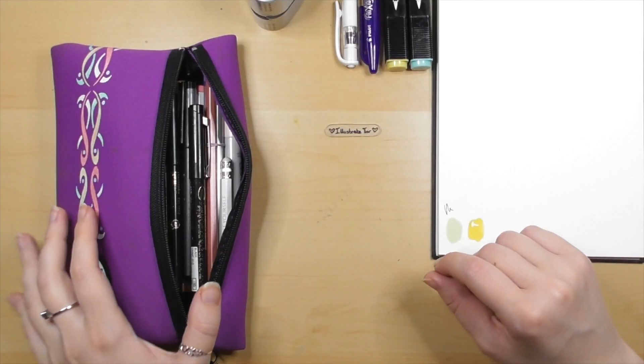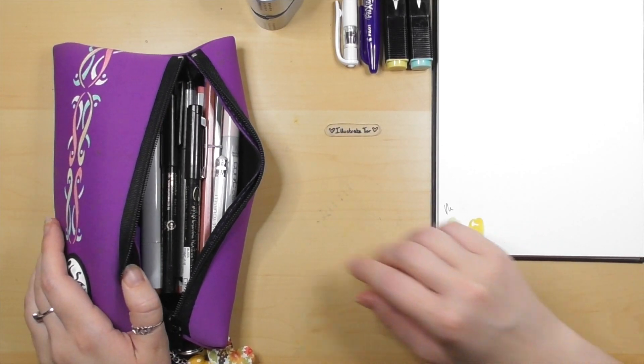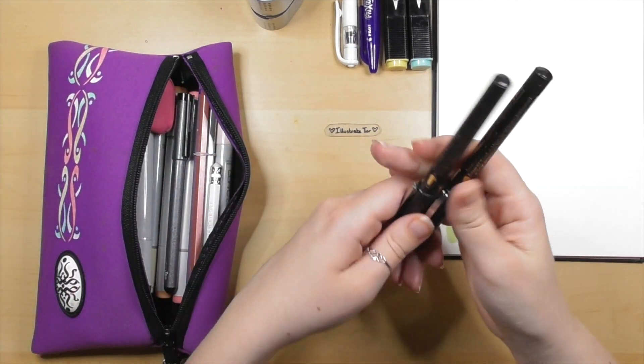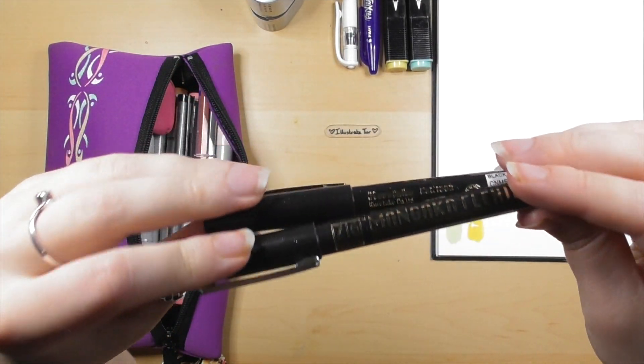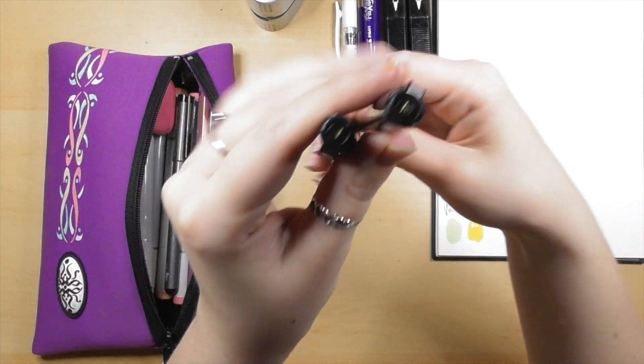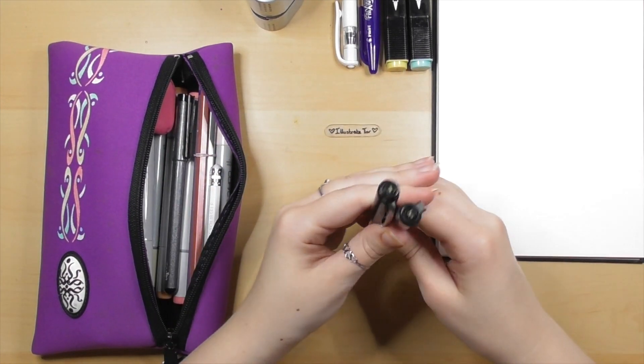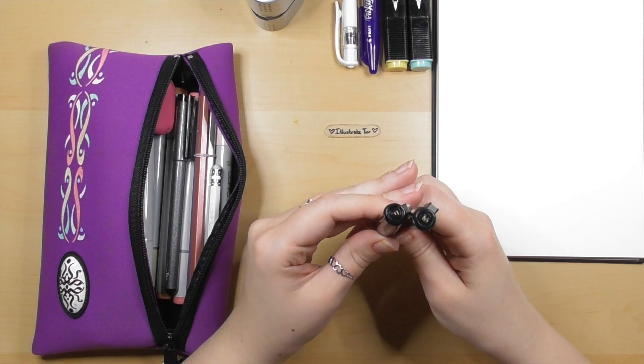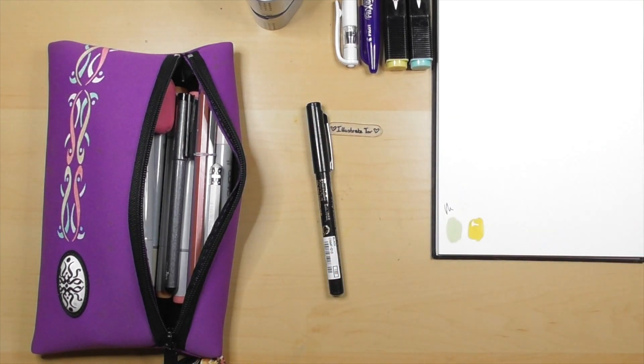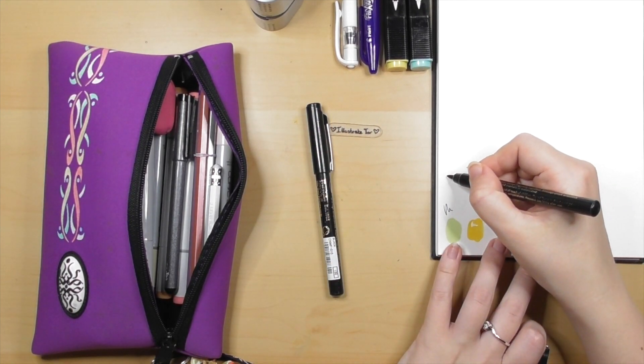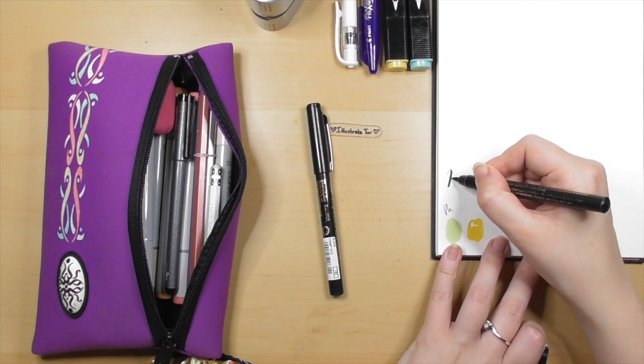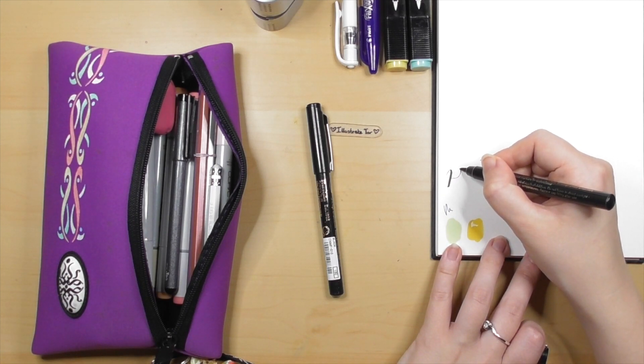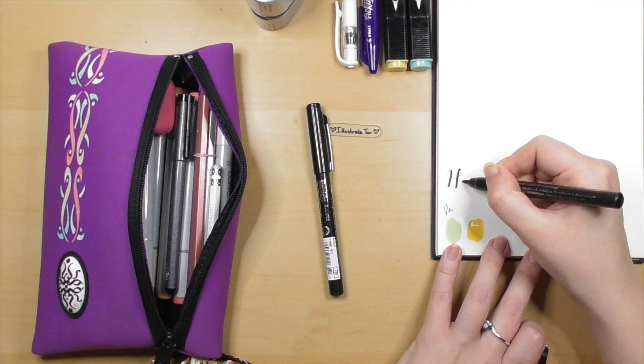Pretty much every pencil case I've ever had has had a sharpener. That one was just a basic one with cubbies and a color side and a standard side. These are pens that I butcher their names every time I do it. There is a medium and there is a fine nib.